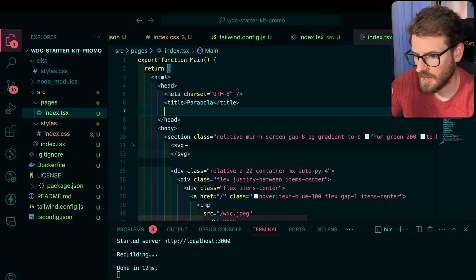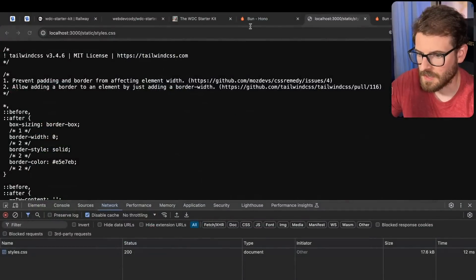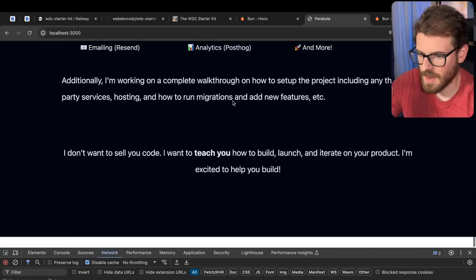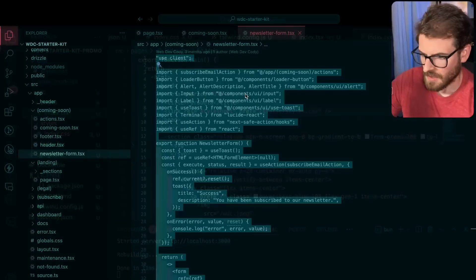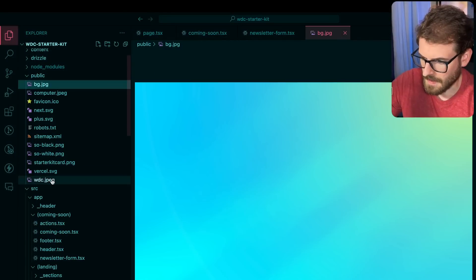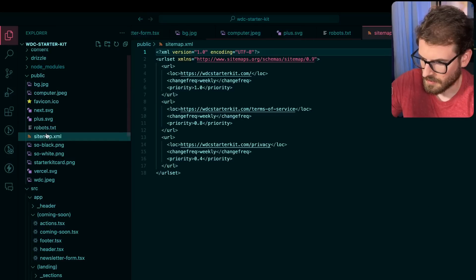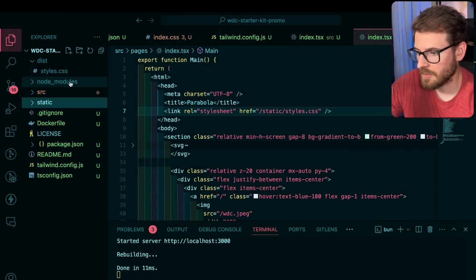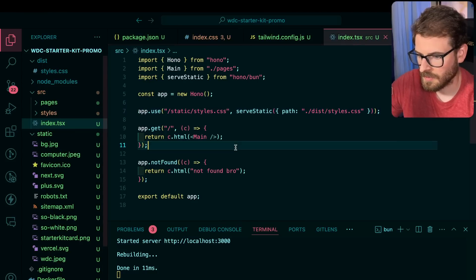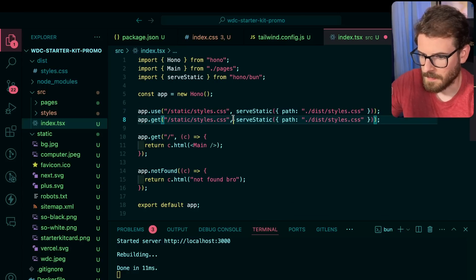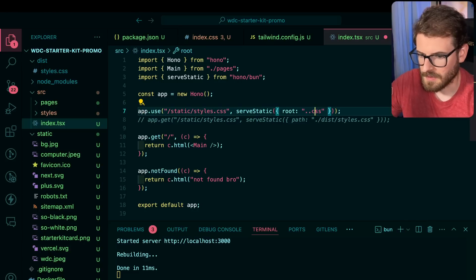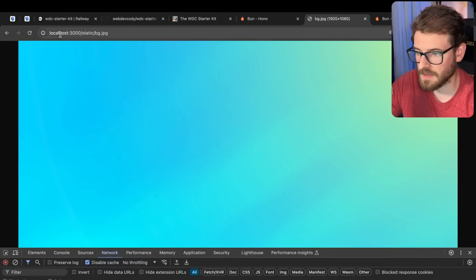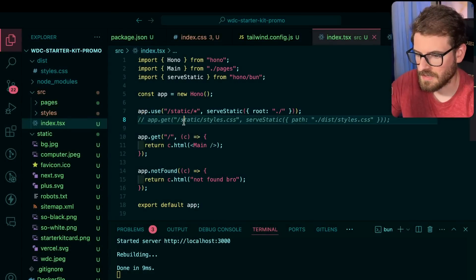We're missing some icons and images. Let's go over to our public folder and copy everything we need — favicon and the rest. I'll make a static folder. Back in the Hono app, I'm trying to get it to find the static files but it can't seem to find them when using dist. If I put the root like this pointing to static, it can find things now. I still need to figure out why the dist path didn't work.